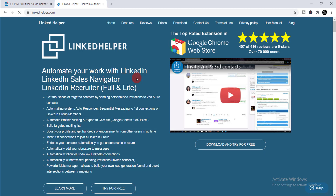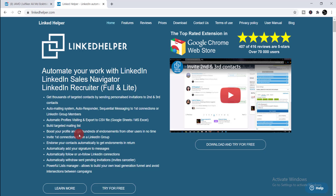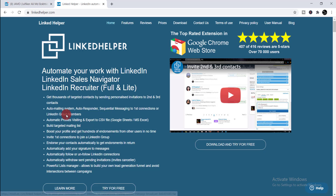Let me make clear what benefits you are going to get from this free tool. You can get thousands of targeted contacts by sending personalized invitations to second and third connections. Second, an auto mailing system — autoresponder and sequential messaging to first connections or LinkedIn group members. Also: automatic profile visiting, export to CSV file, build targeted mailing lists, boost your profile, get hundreds of endorsements, invite first connections to join a LinkedIn group, and introduce your contacts.